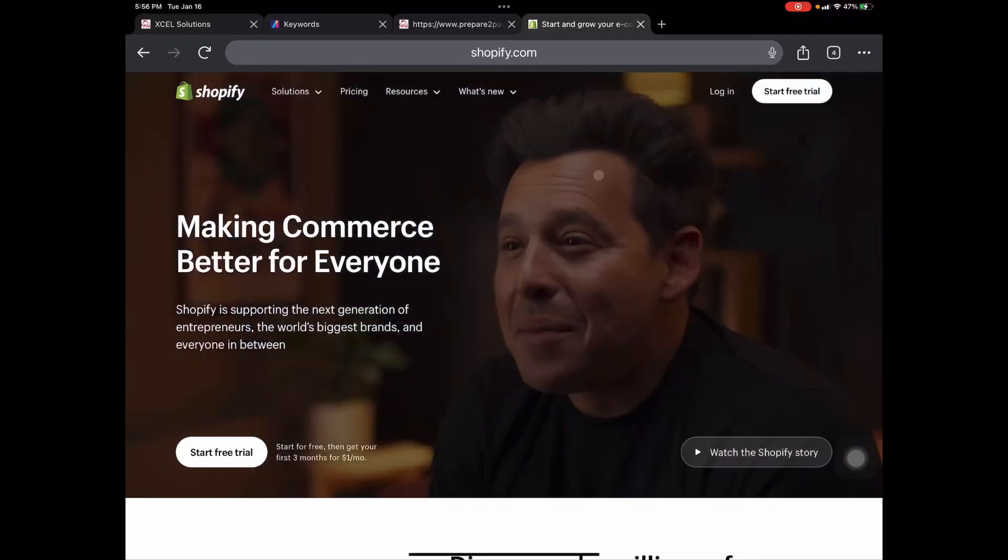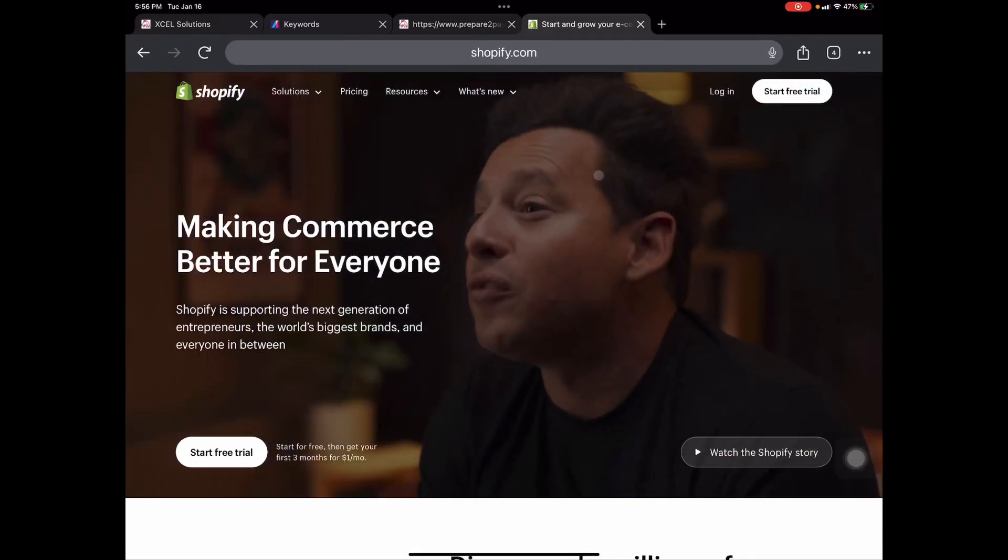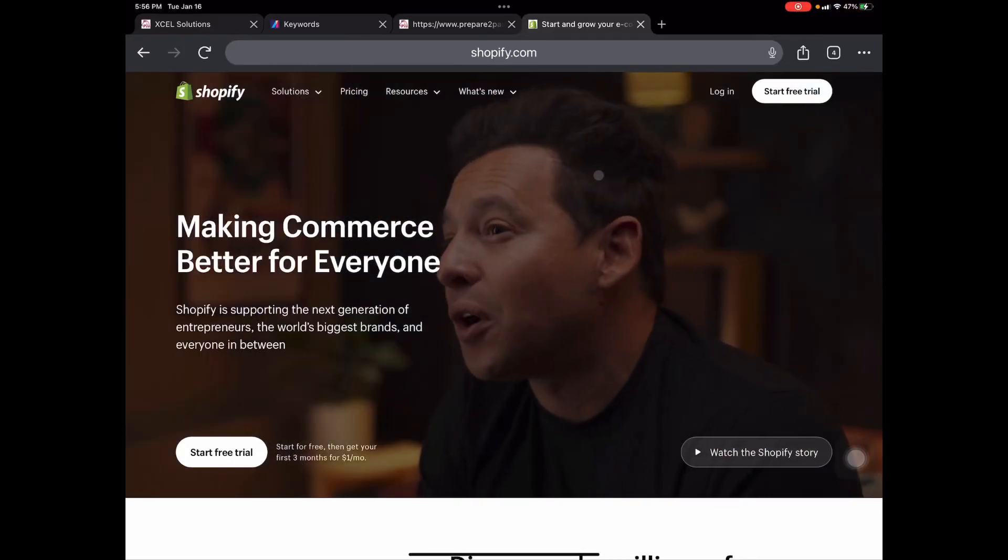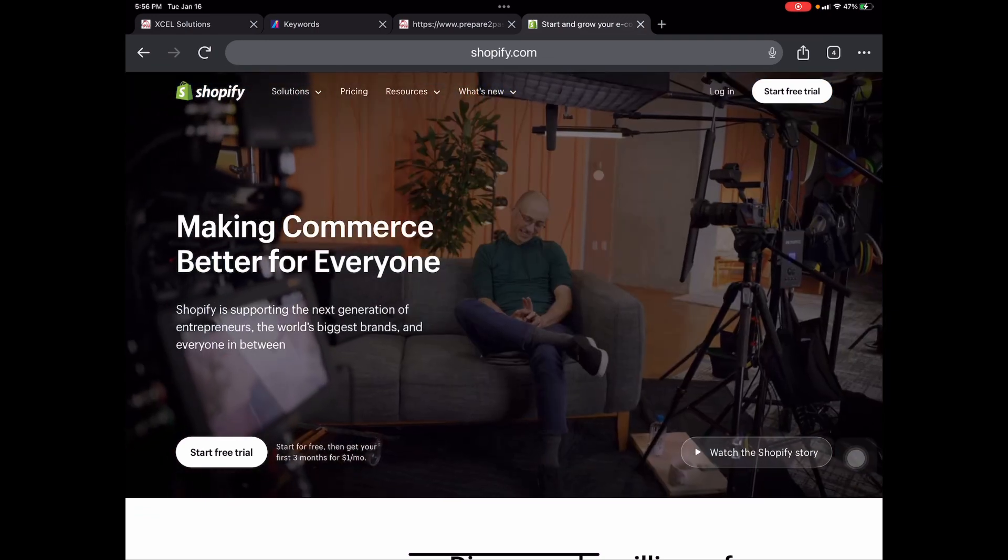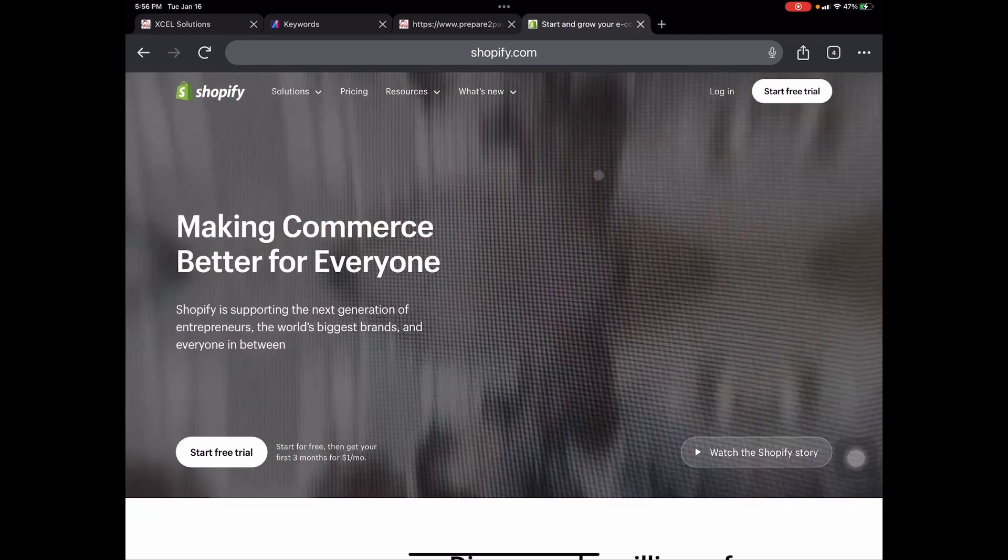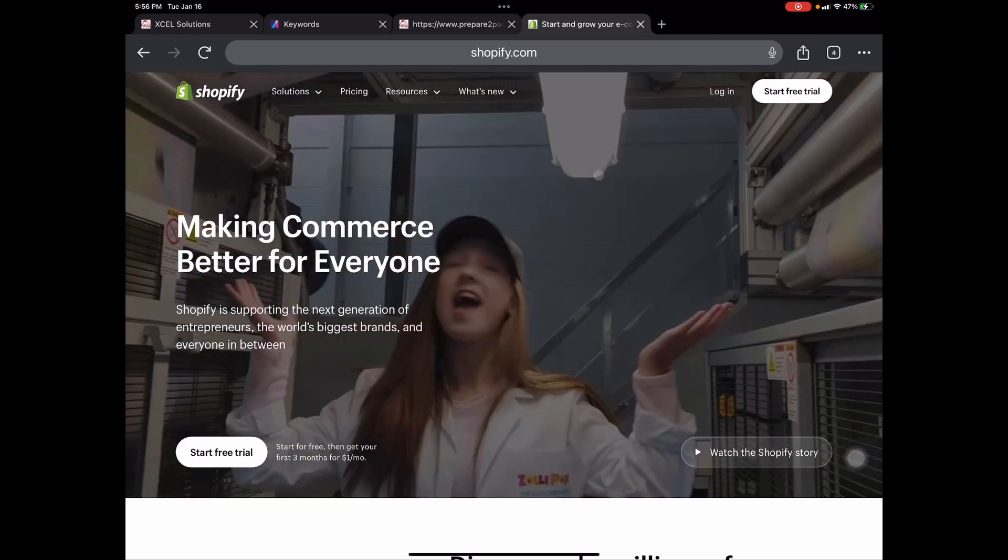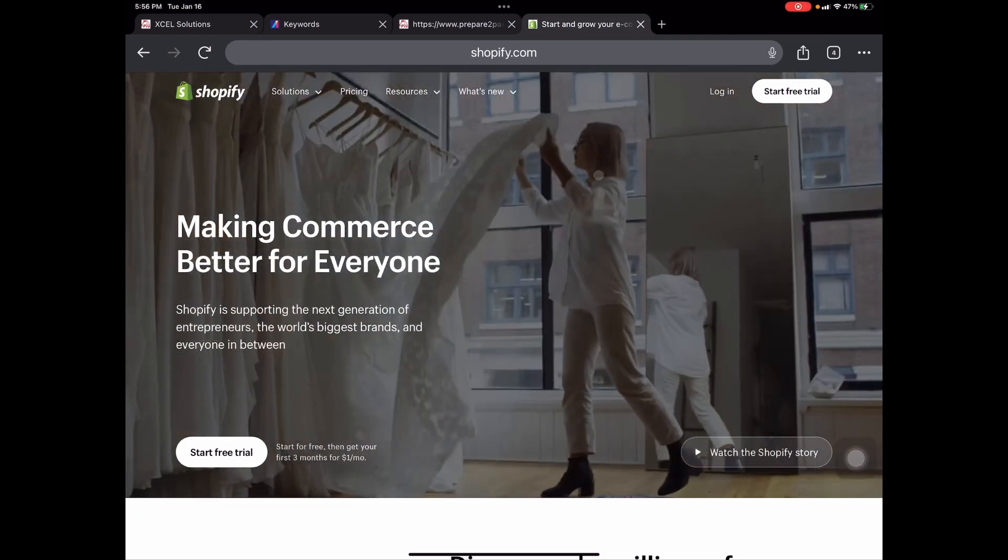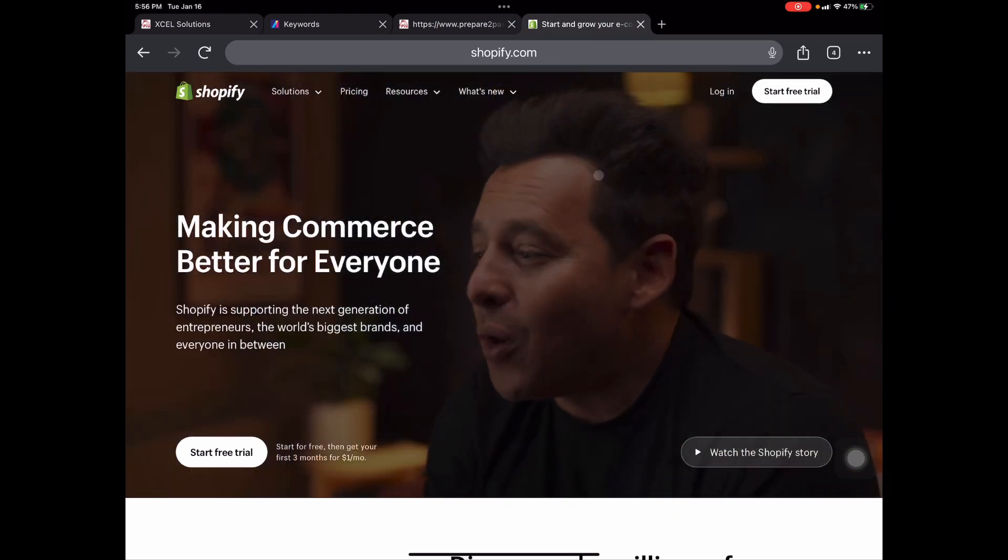Hey guys, welcome and welcome back to our channel. If you are new here, my name is Chanel, the owner of Three Balls Handmade Soaps and More. And in today's video, I'm going to be showing you how to enter in inventory for your Shopify store.